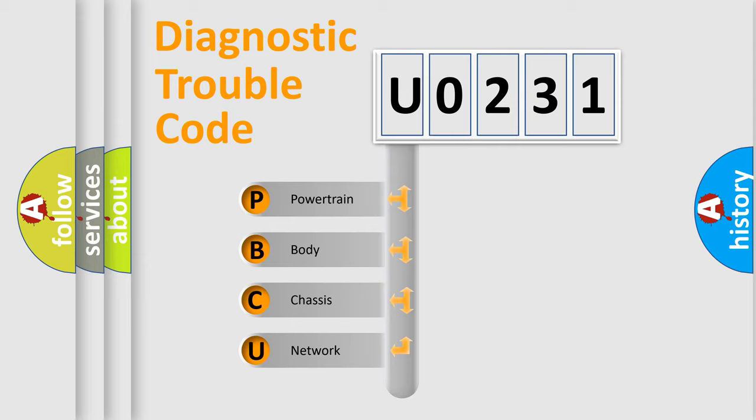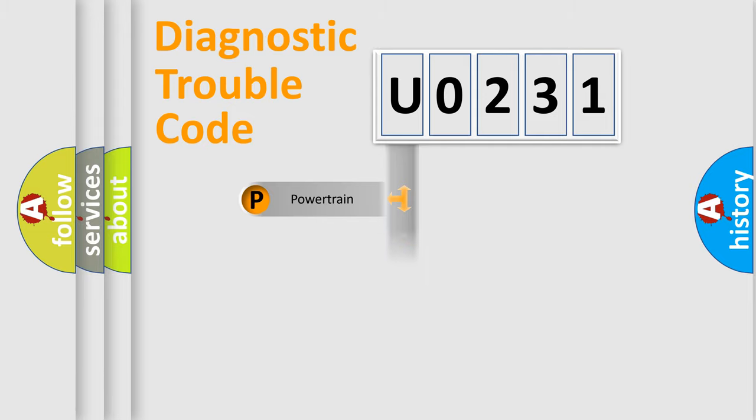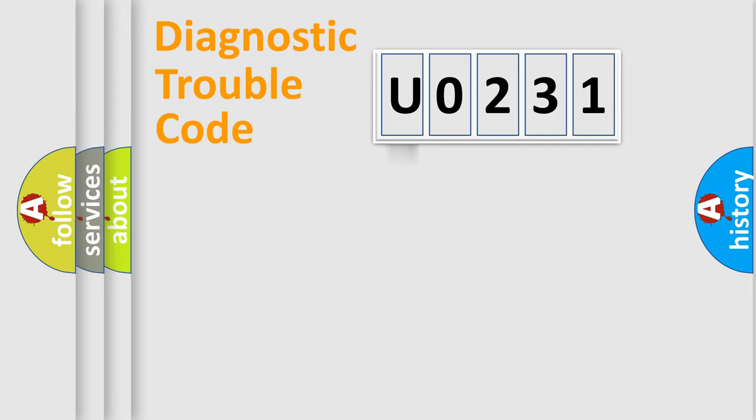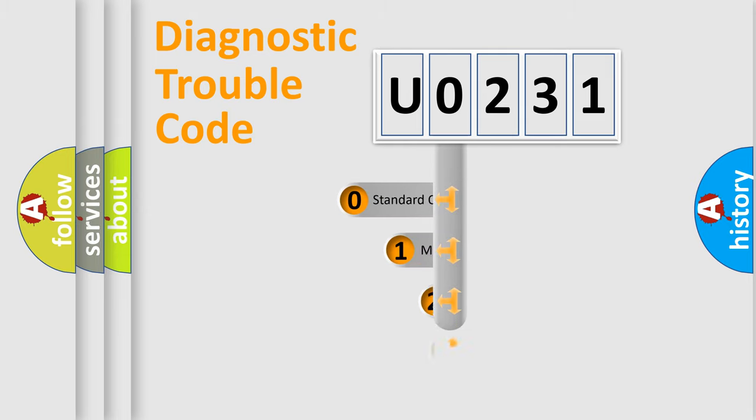We divide the electric system of automobile into four basic units: Powertrain, Body, Chassis, and Network. This distribution is defined in the first character code.